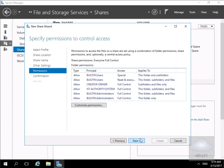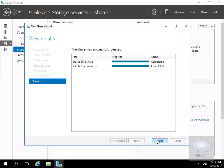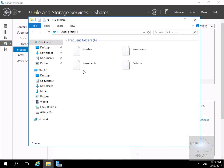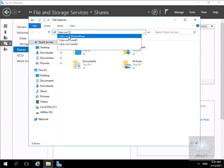We've got permissions, and at this point we could customize permissions to control exactly who has access to this share. We'll leave the defaults and select Next, quickly read through the confirmation, select Create, and then Close. Coming into Explorer and typing \\LON-SVR1\ we can see our Demo Share has appeared. We'll close File Explorer.